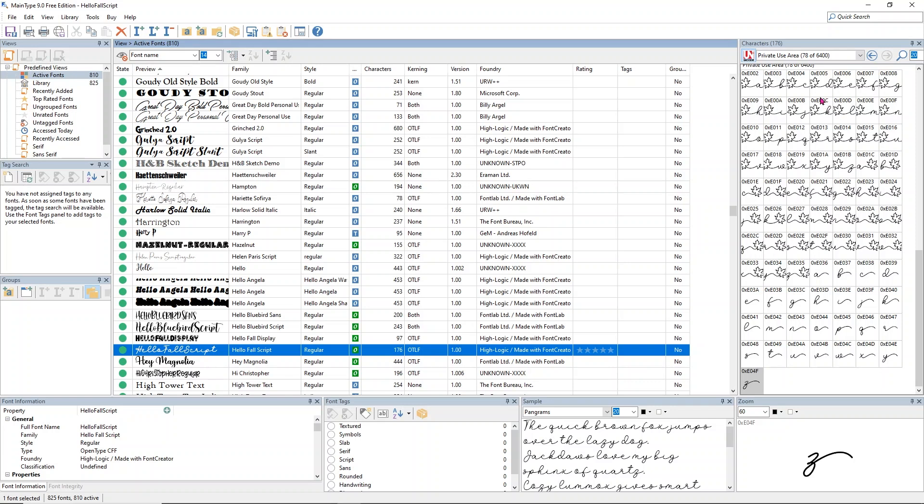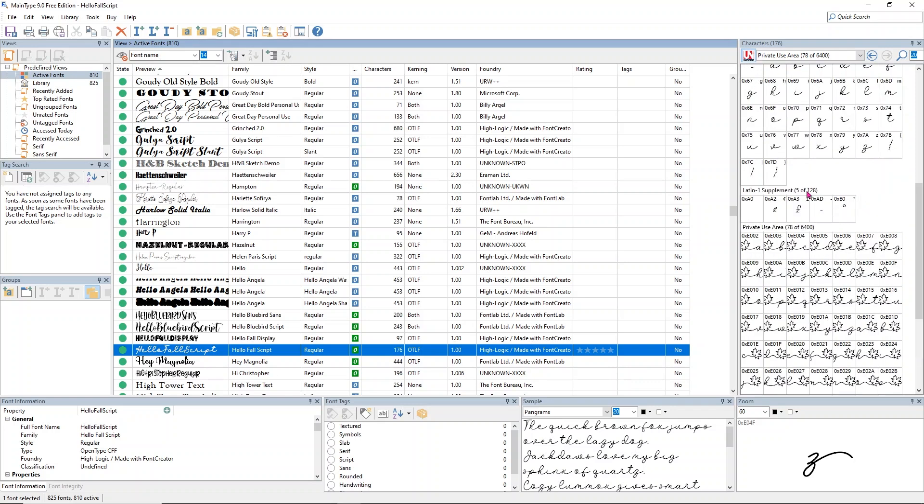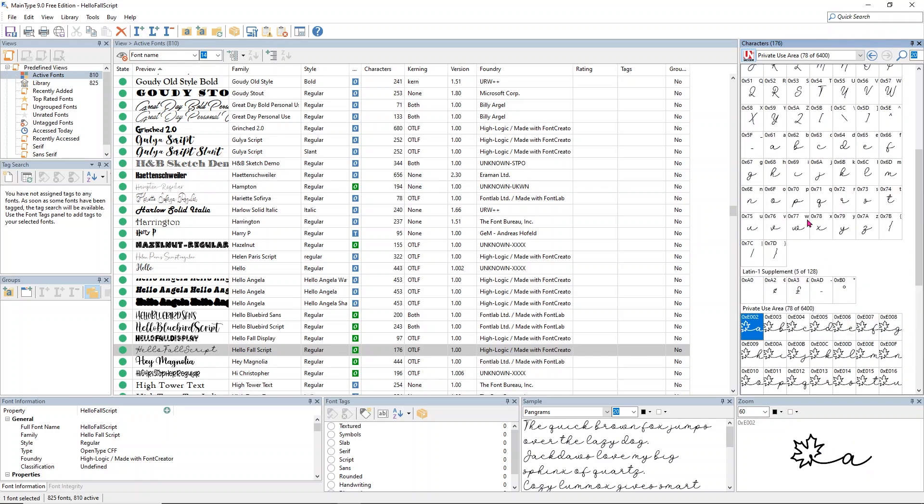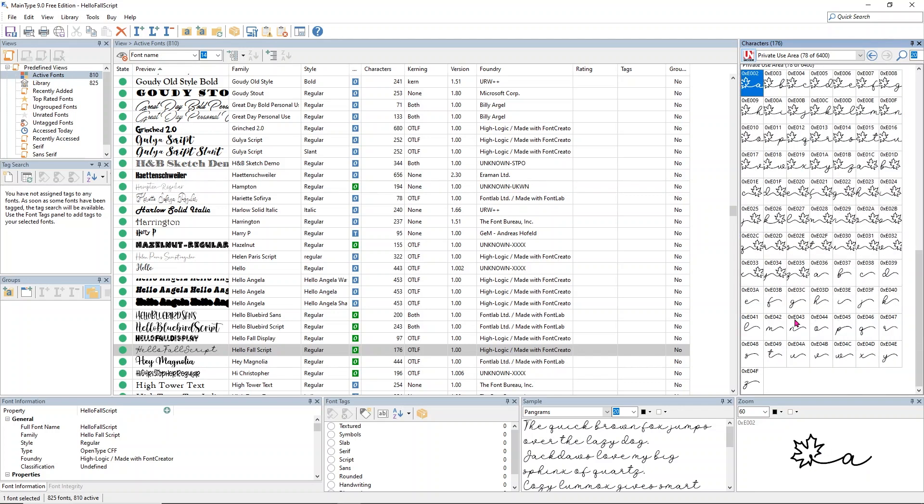Now you're going to see all of these really fun little glyphs that we can use. If you click on them, you can see them bigger down here. They have quite a few options - you've got ones with little leaves on them.